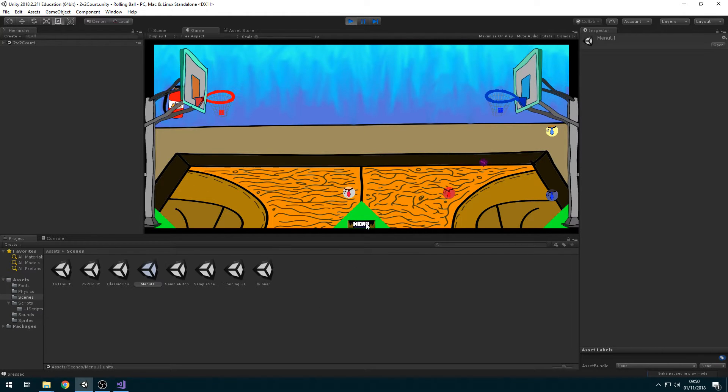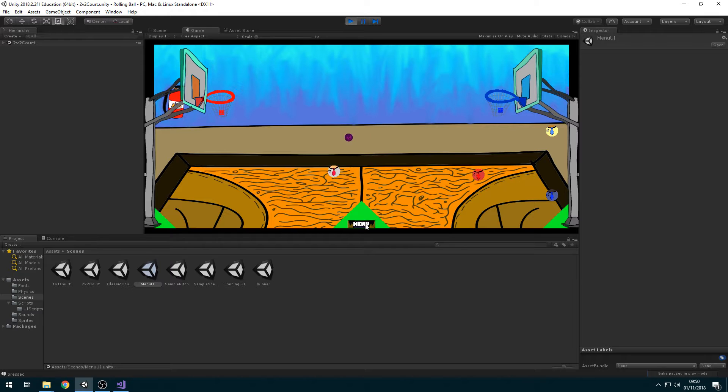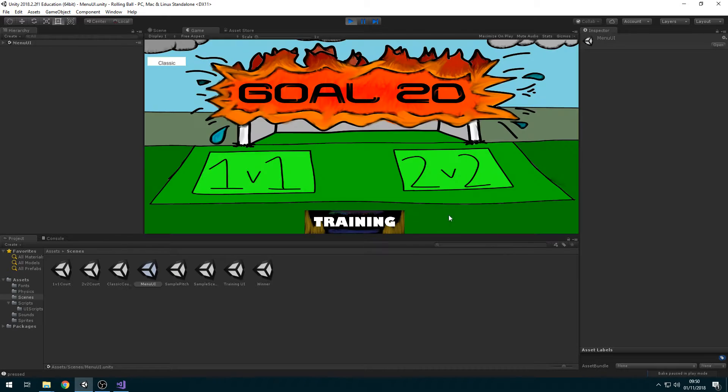There's a menu button that you can click to go back to the menu instead of restarting the game.